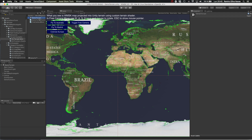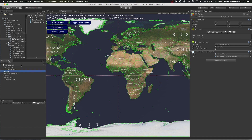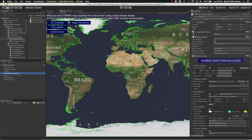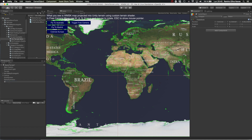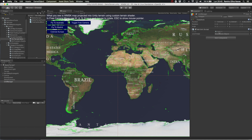Finally, we will make the same script work in terrain mode. In terrain mode, WorldMap Strategy Kit is able to render the different map features like country and province borders, the region highlights or the country labels on a standard Unity terrain. It can do that because it uses custom terrain shaders that blend the different map layers on the splat maps of the Unity terrain.